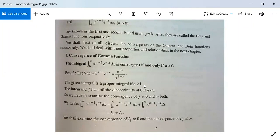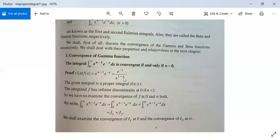This integral will be proper for n greater than or equal to 1, because in that case 1 minus n is less than or equal to 0, so x goes to the numerator and the integral is proper. However, f(x) has an infinite discontinuity at x = 0 when n is less than 1, since then 1 minus n is positive. So we need to examine convergence at both 0 and infinity.